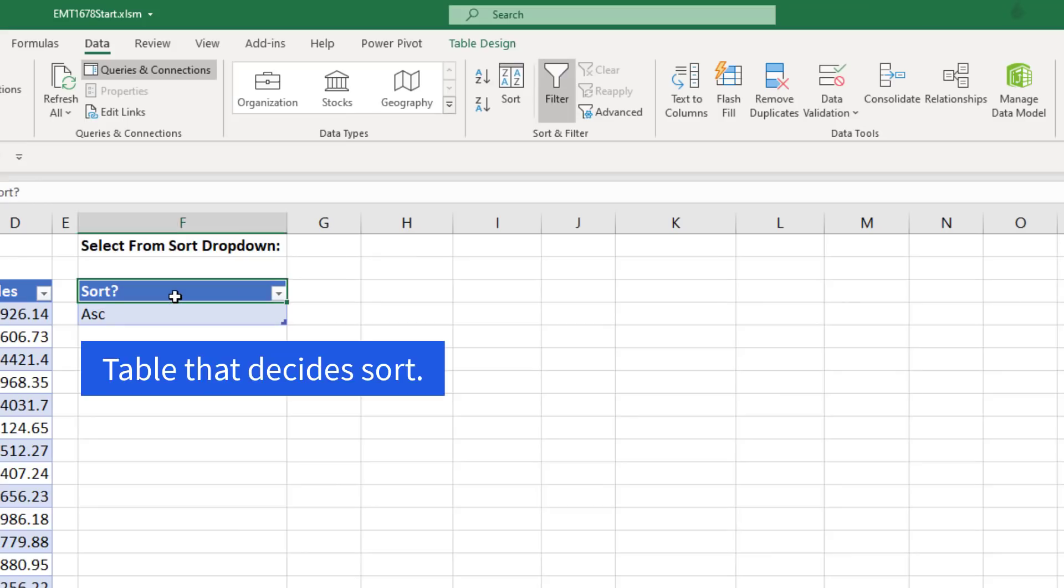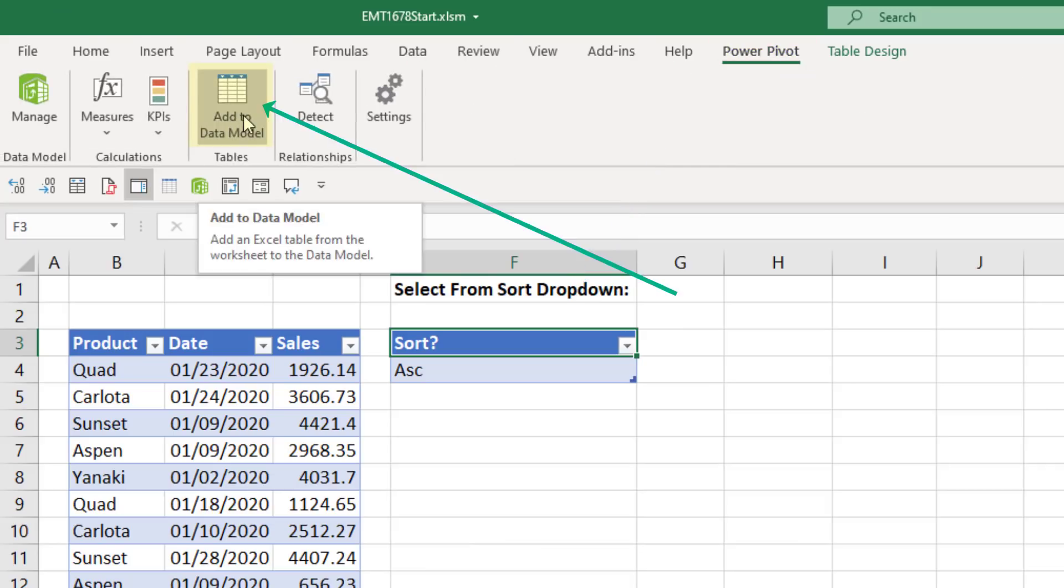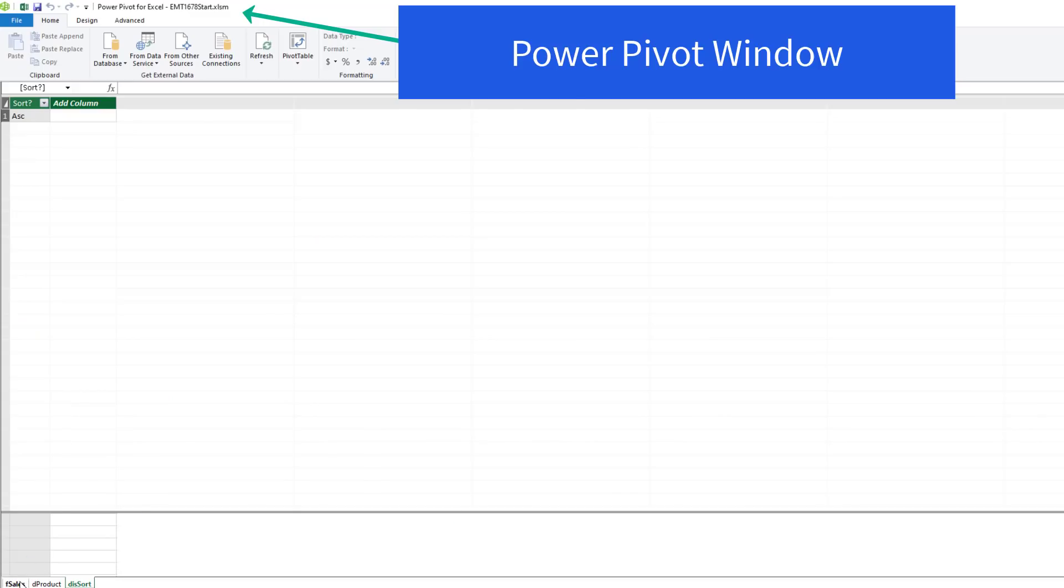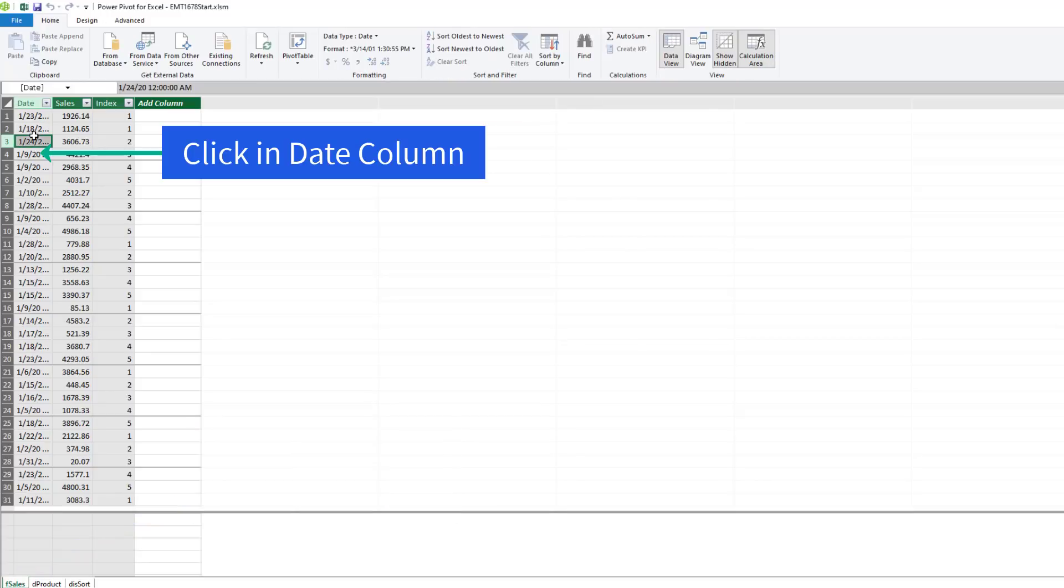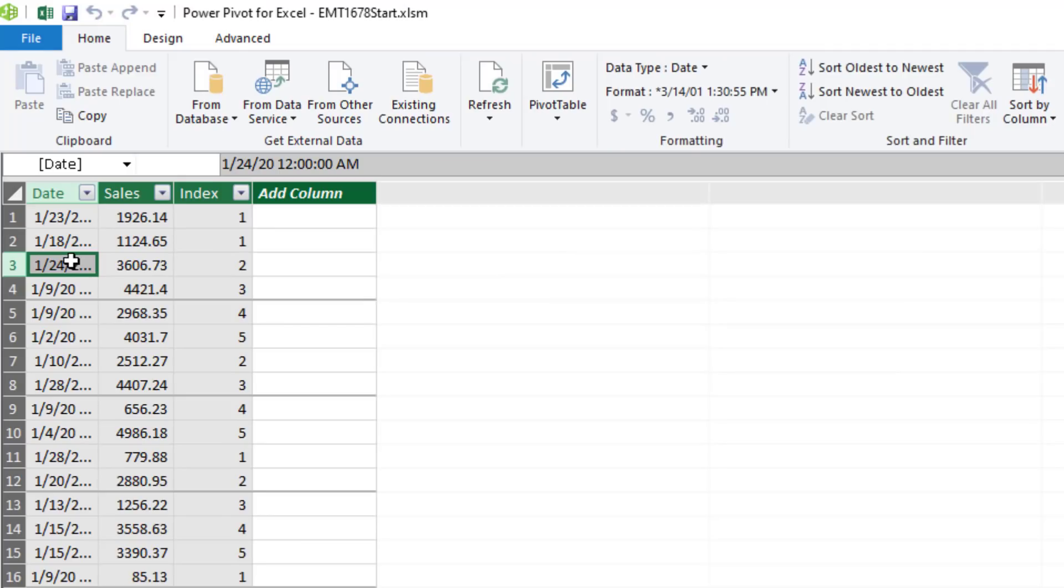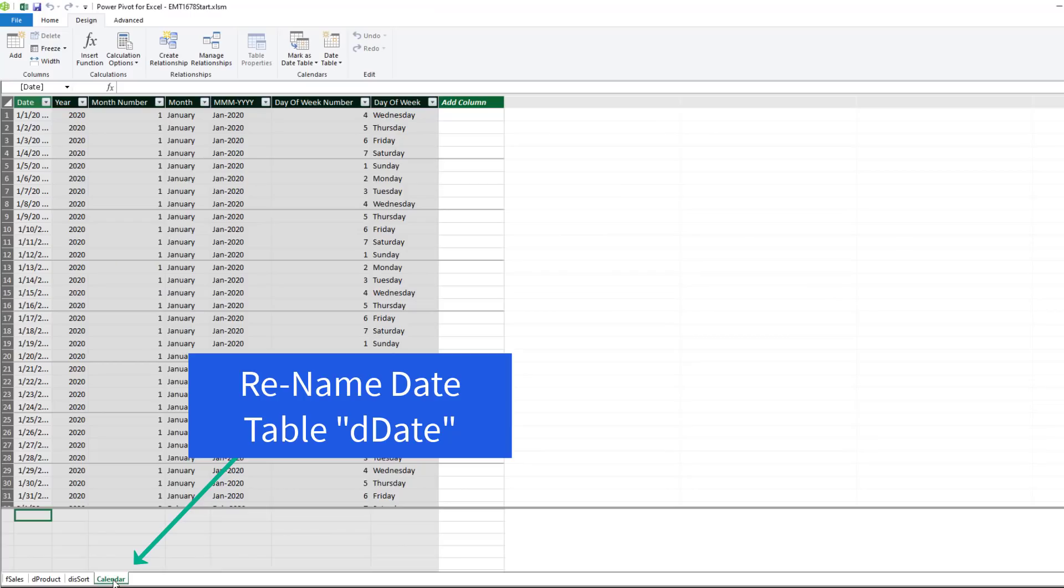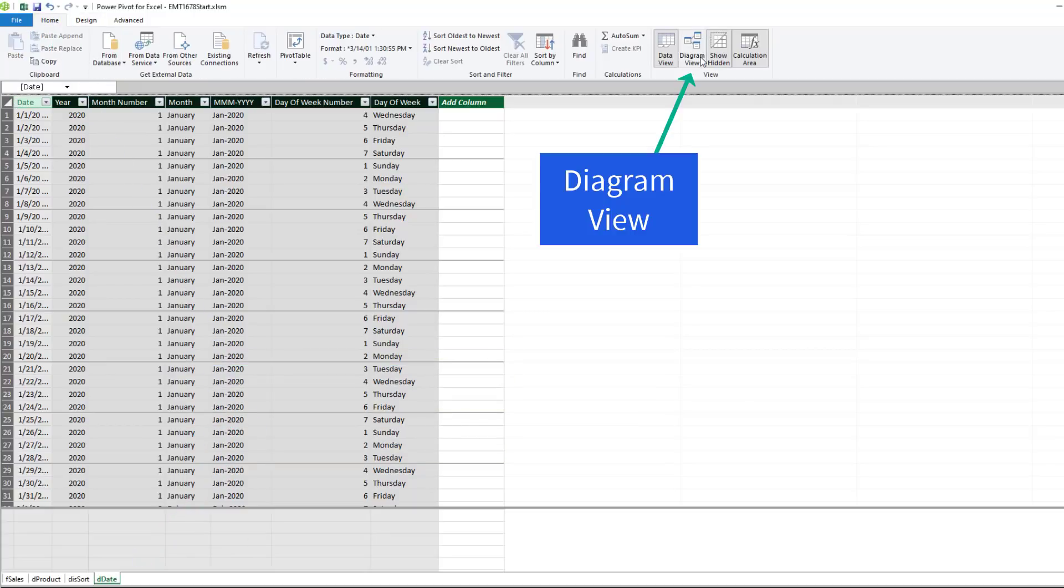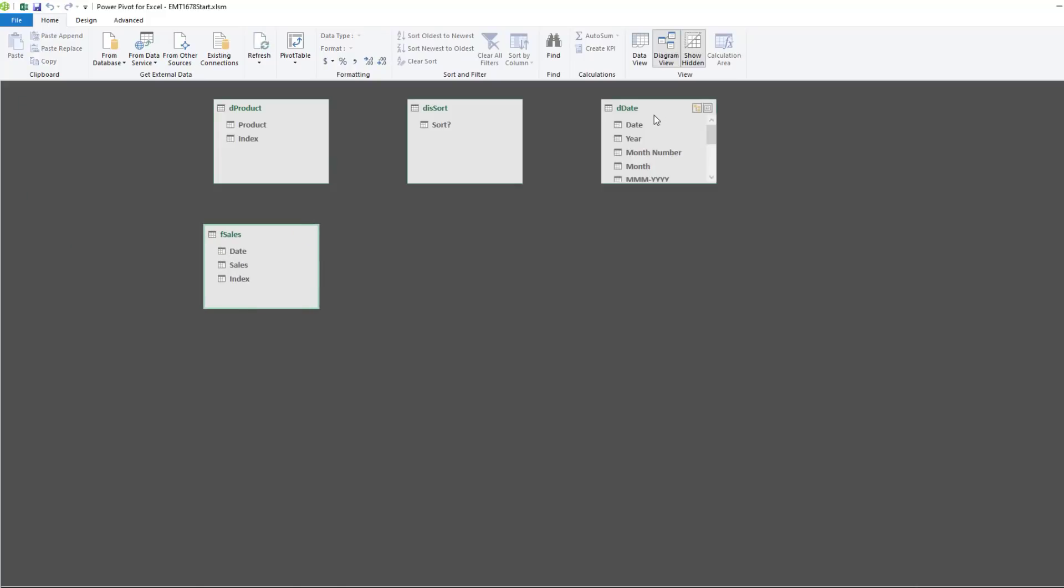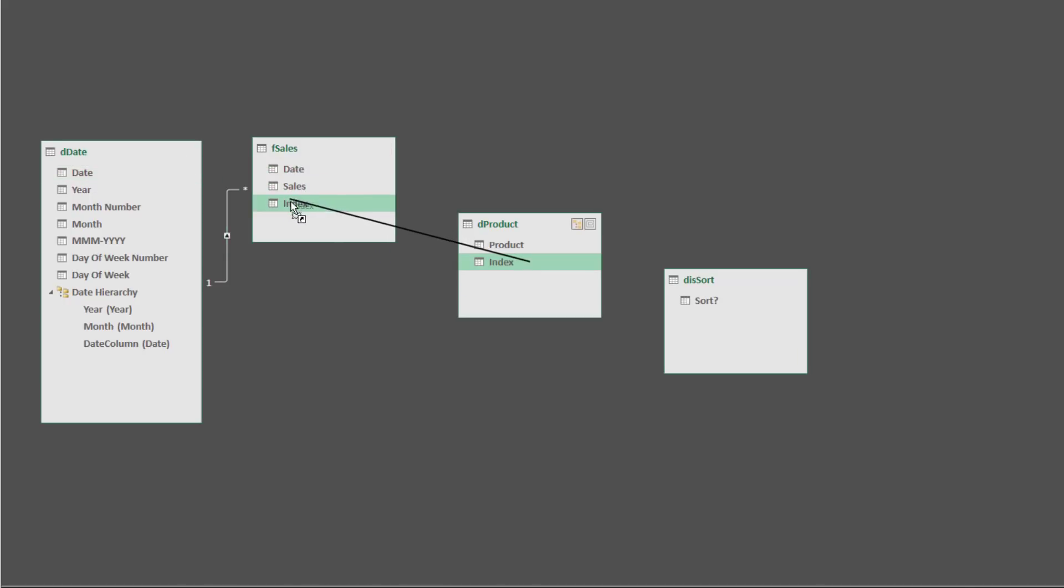I need to bring this into the data model. Power Pivot, add to data model. We're going to go over to F sales. Click in the date column. And in Power Pivot, unlike Power BI, we can create a date table automatically. So we go to Design, Calendar, Date Table, and New. I'm going to rename this to D-Date. Back in Home, Diagram View. We'll arrange the tables. D-I-S is for disconnected because it won't have a relationship. Date to date. Index to index.